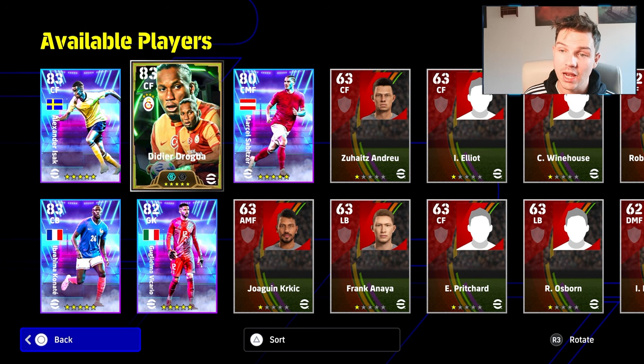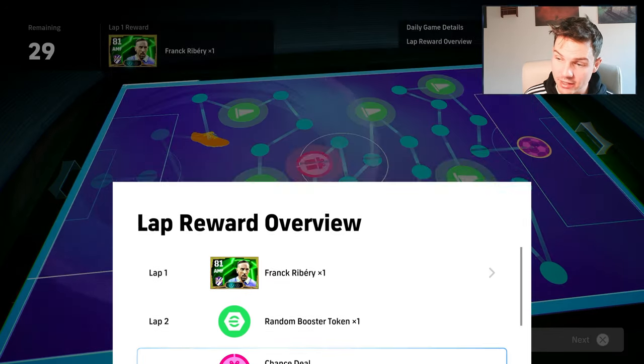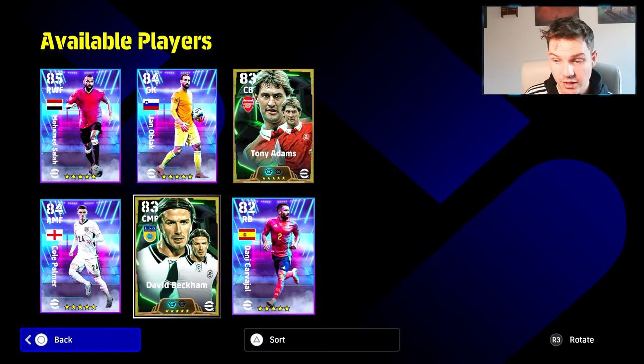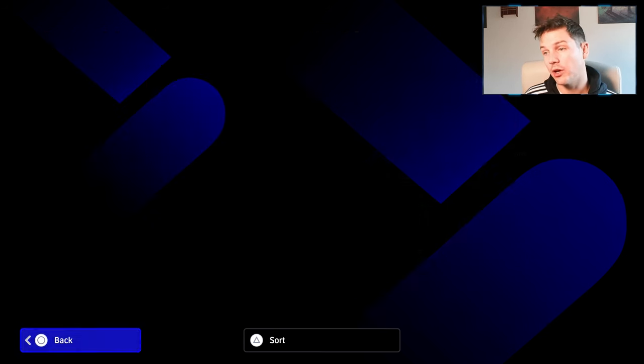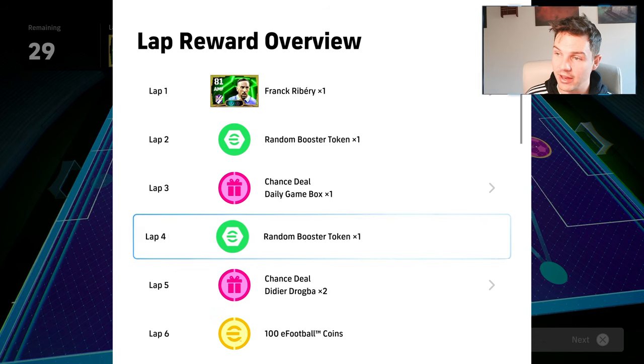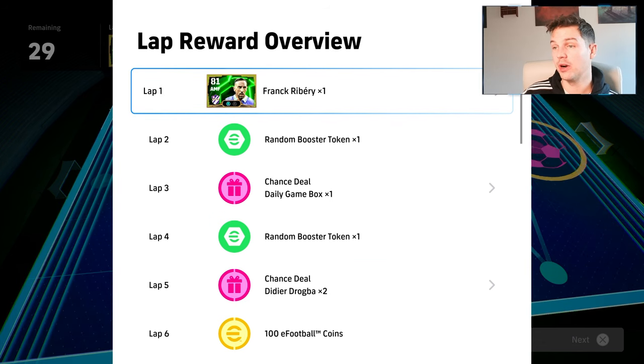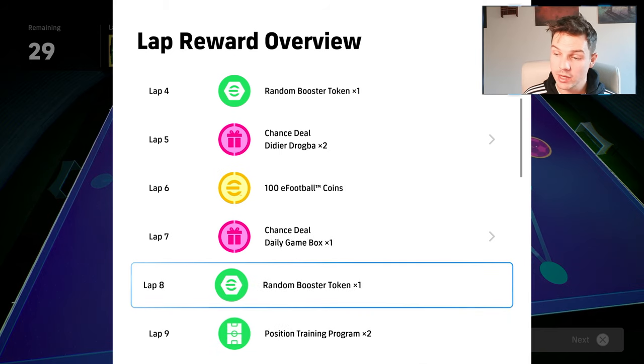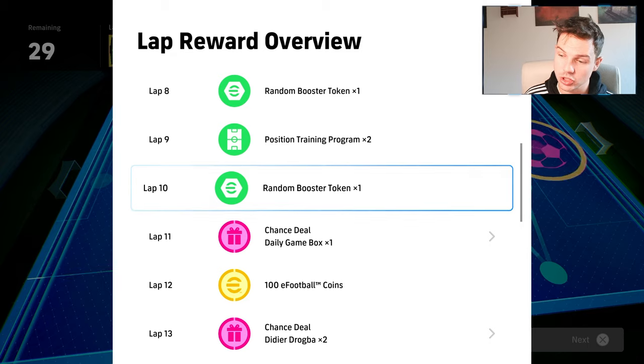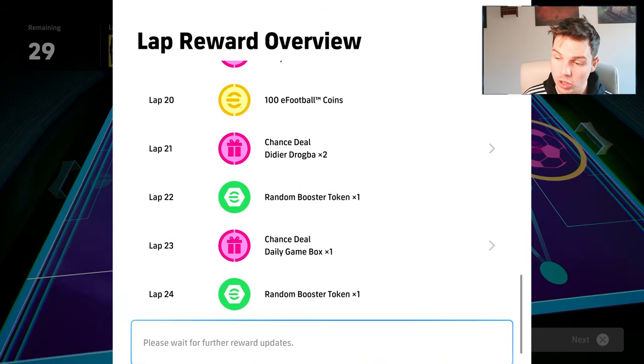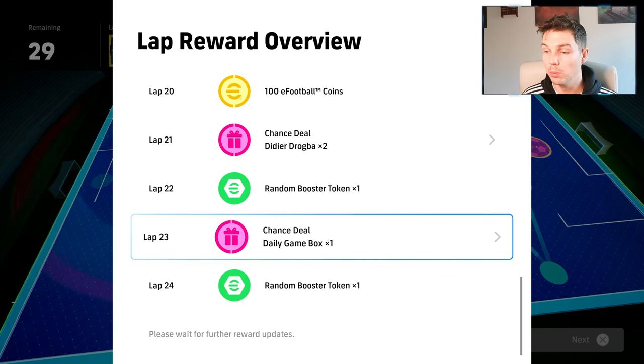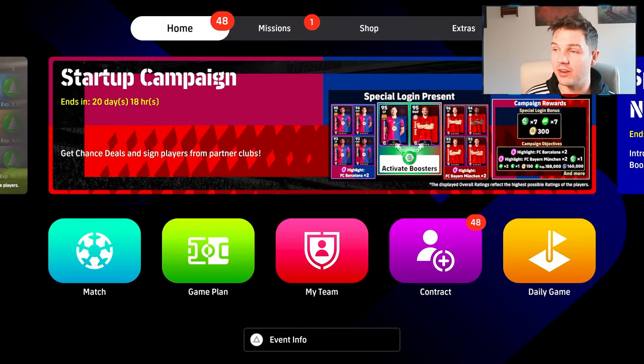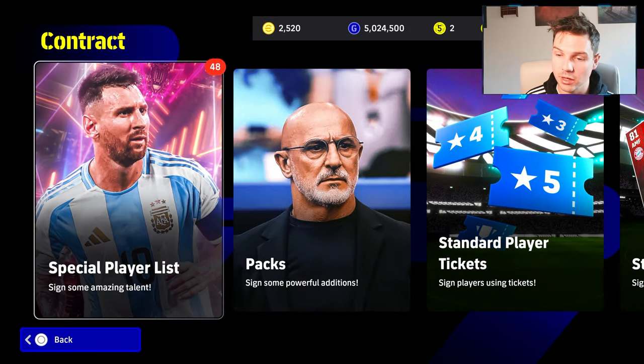They also have the daily chance game. These are the players that are in it: Beckham, Tony Adams, Carvajal. You're going to be getting a couple of spins at that with Frank Ribery as the first one. Frank Ribery has basically replaced Neymar in eFootball 24. You keep getting the chance deals all the way up - position trainers, coins, Drogba. Eventually you're probably going to be able to clear the whole boxes. I'll be honest, it's a little bit disappointing they haven't adjusted that.